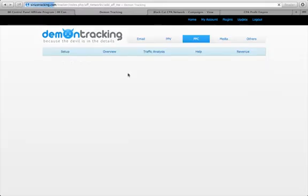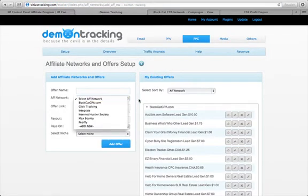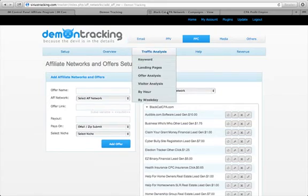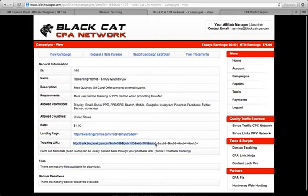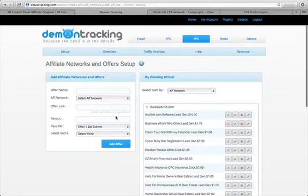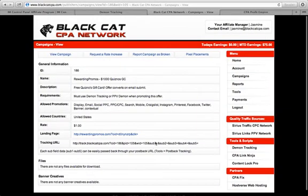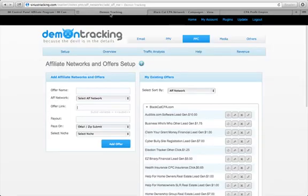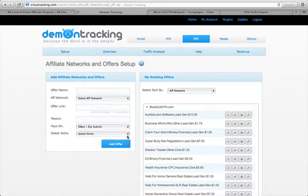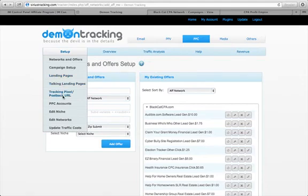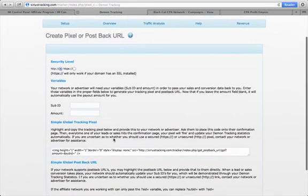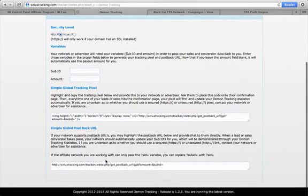Just to recap: we went to Networks and Offers, added an offer name, selected the offer network, and placed in the offer link. From Black Cat CPA you only need to grab up to where it says 'sub1='. We pasted the link in and at the end of that link, after the equal sign, we placed the sub ID variable for the Demon Tracking system. We entered the payout, selected what it pays on, chose a niche, and hit 'Add Offer.' Then we placed the postback URL.